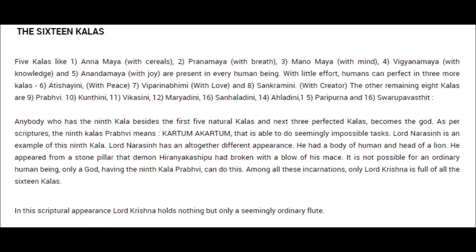Anyone who has the ninth color beyond the first five natural and three perfected kalas becomes divine. The ninth class probably means Kartum-Akartum - able to do seemingly impossible tasks that a normal person cannot do. Lord Narasimha is cited in his ninth color with an altogether different appearance. Ancient India had its own system of kalas, and we will see how the Chausat Kalas help us understand and appreciate Indian Saundaryashastra.